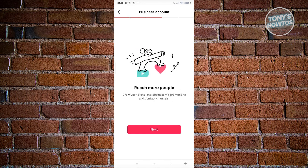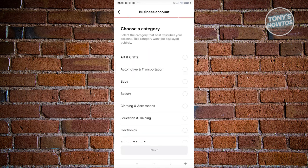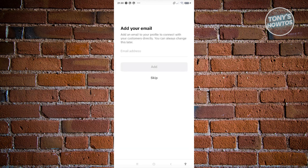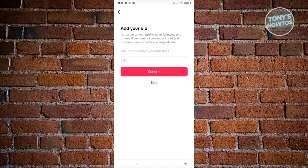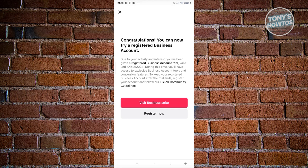From here you'll have the option to switch to a business account, and you need to fill out some details. For example, the category—let's say Arts and Crafts. Click continue, and you'll need to add your email and your bio.